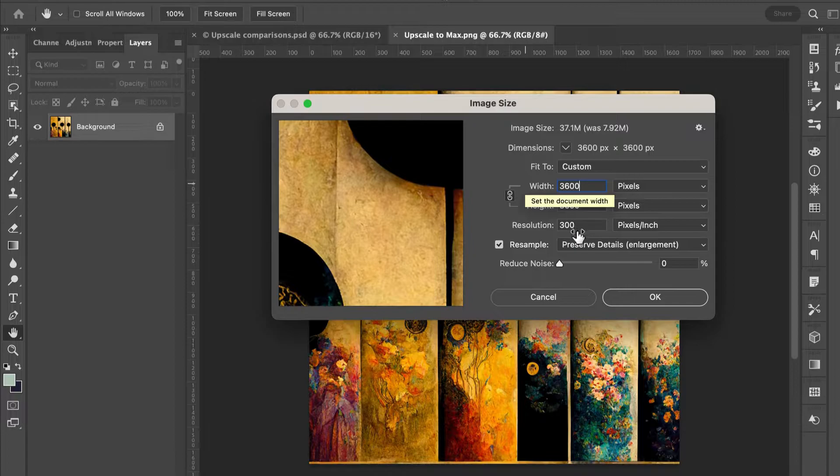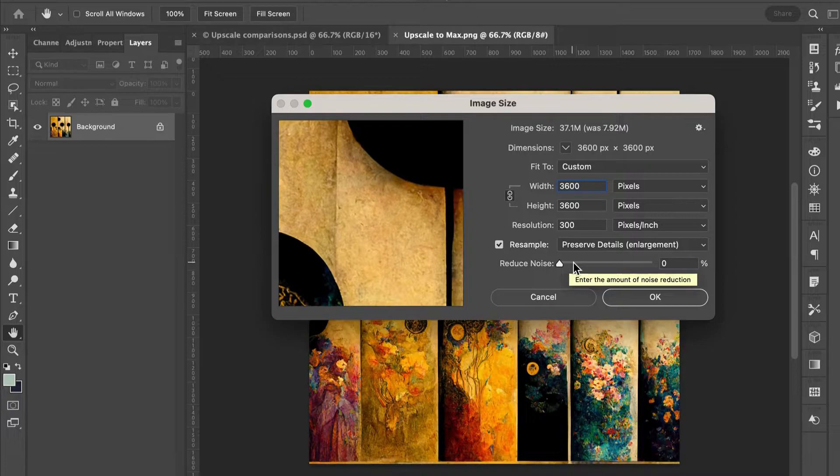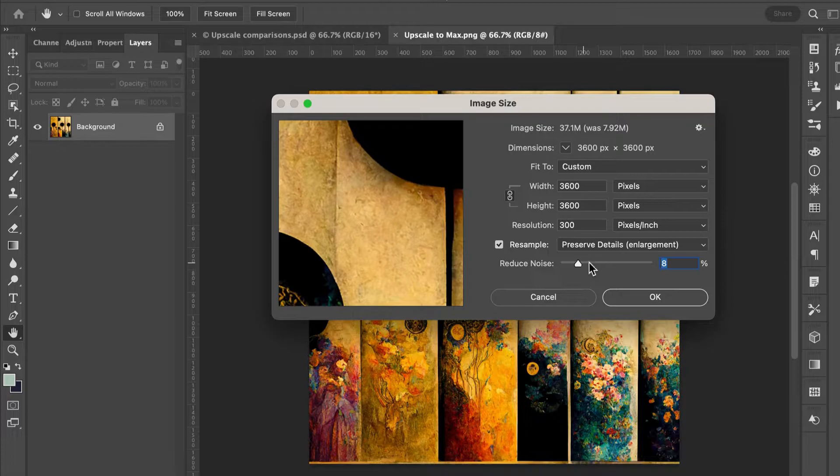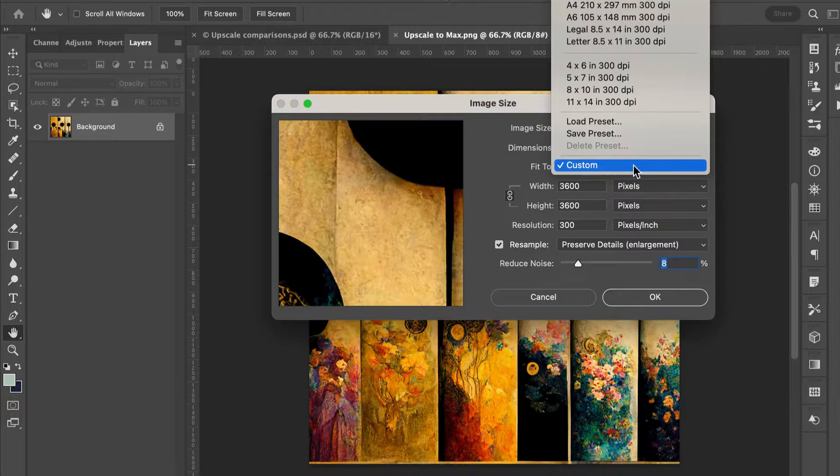Under resample, we're going to preserve the details, and then we can play a little bit with reducing the noise. If you notice any noise in this smaller magnified window, you can remove it here. There are some custom settings if you want to use those to help you out. Notice those are all 300 dpi. When we hit OK, we've got a new image size.